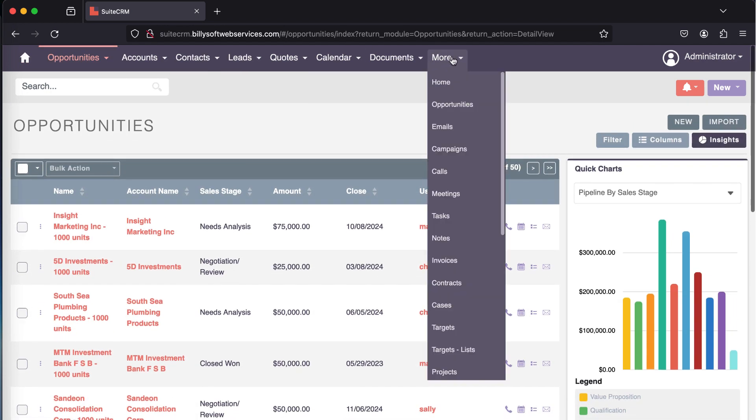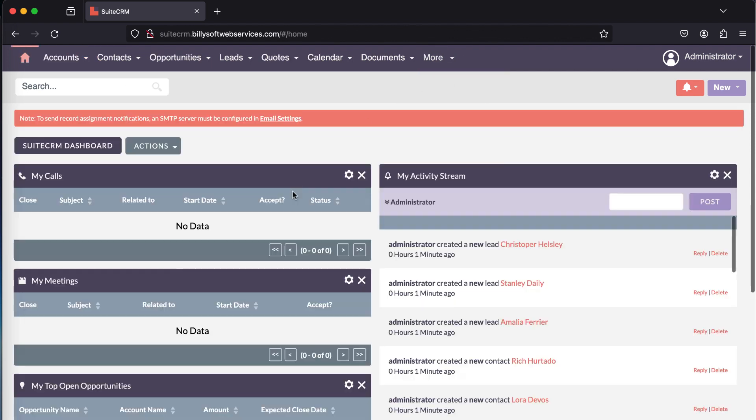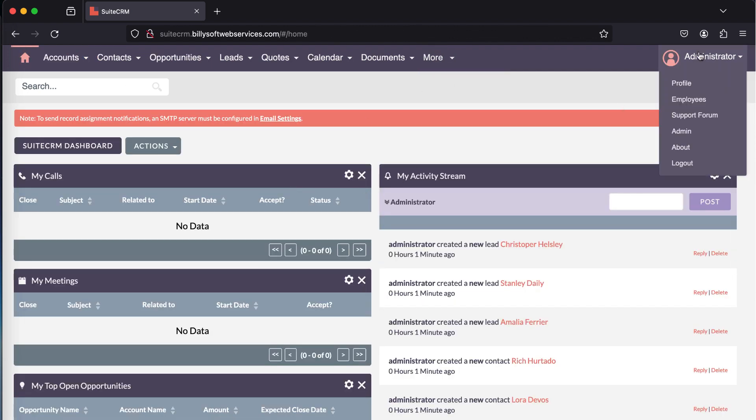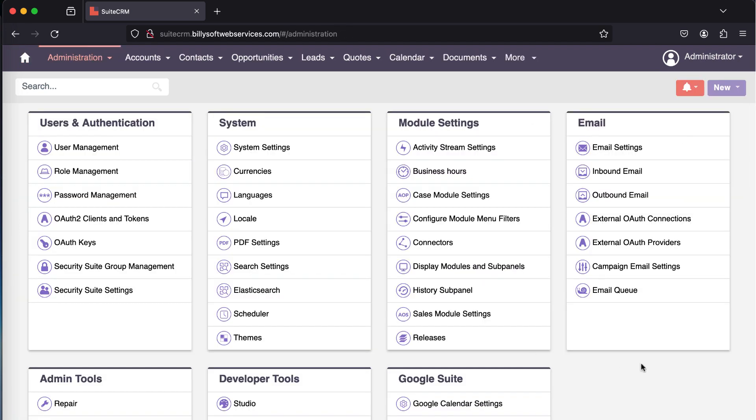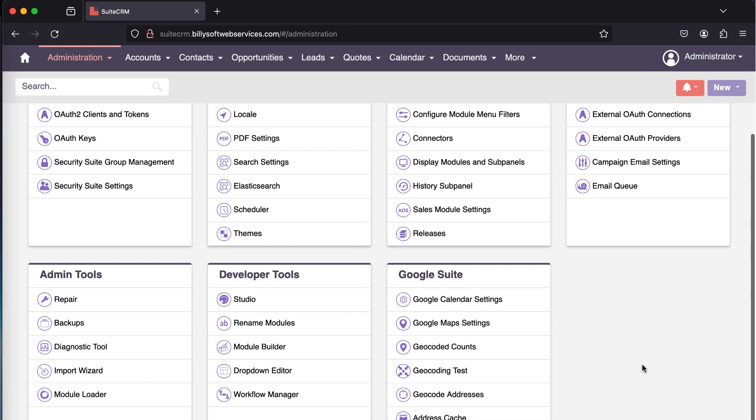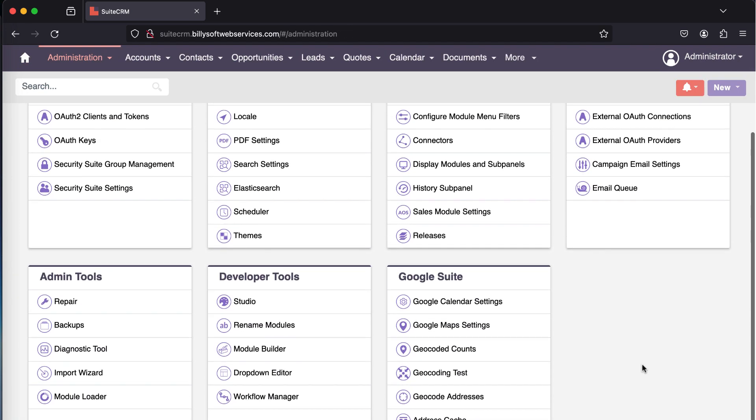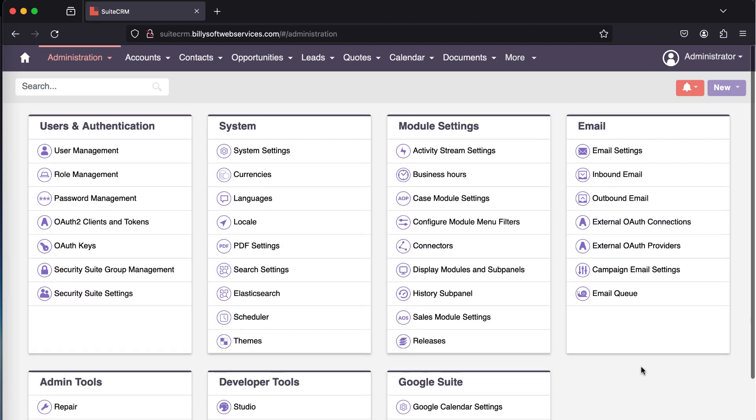Let me also have a look at the dashboard once more. And then let's navigate to the admin area. This is where you can configure the various modules for SuiteCRM.